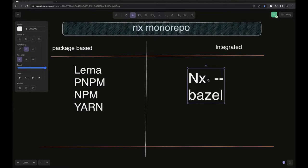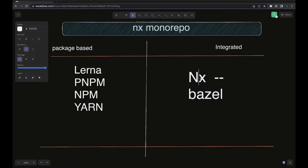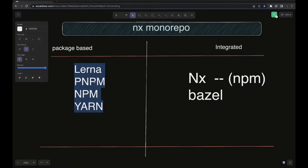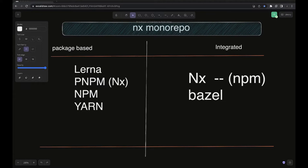NX is essentially automating the tasks and executions of different scripts. Even if you create the workspace just through the NX CLI, it uses some kind of workspace underneath. By default it will create a pnpm workspace and add NX on top to automate the tasks. Similarly, you can create a pnpm workspace separately and add NX on top of that.